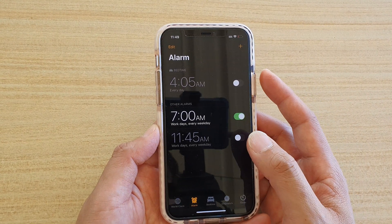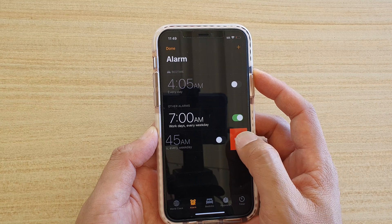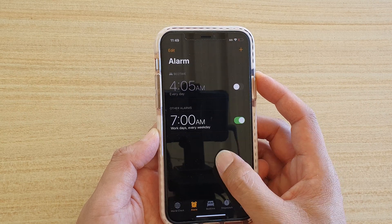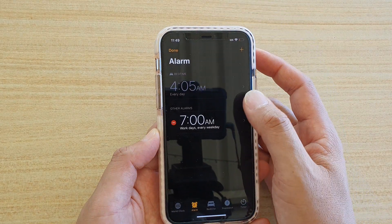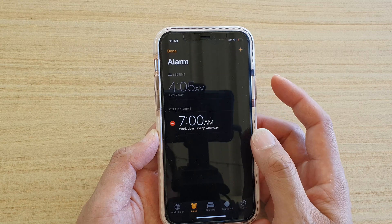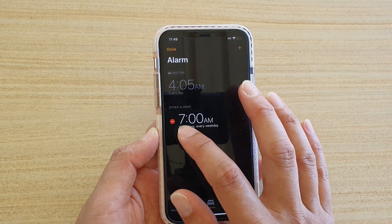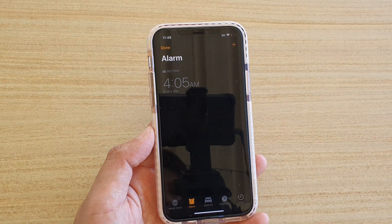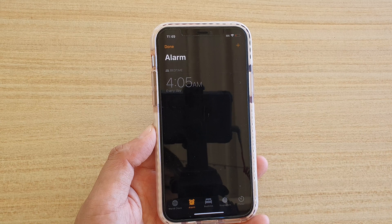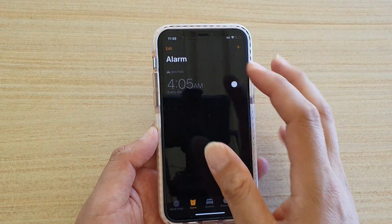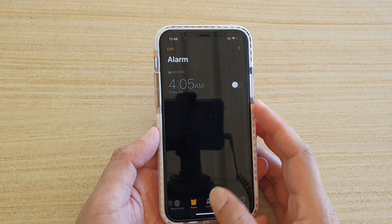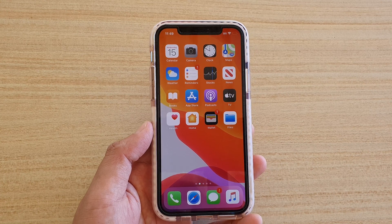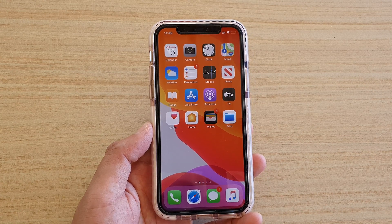Any alarm you don't want to use, you can swipe across to delete it. You can also tap on the Edit button up here to delete the alarm as well. That's how you can create an alarm on your iPhone or iPad running iOS 13. Thank you for watching this video — please subscribe to my channel for more videos.